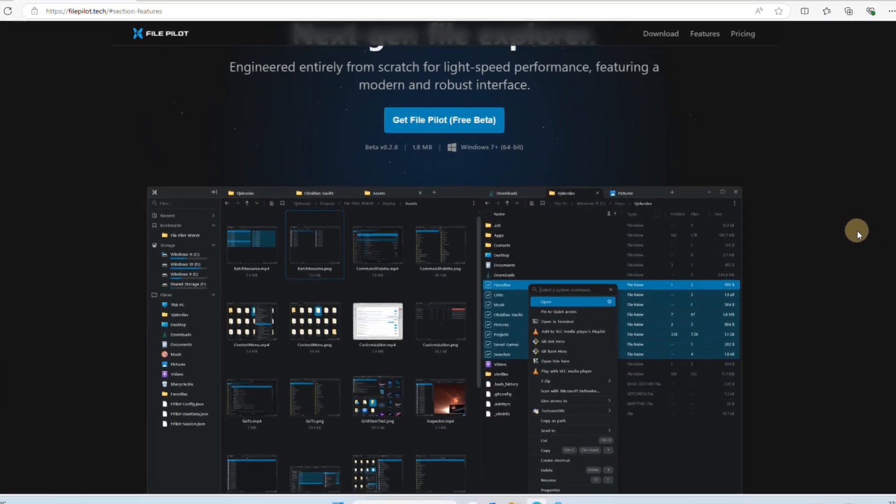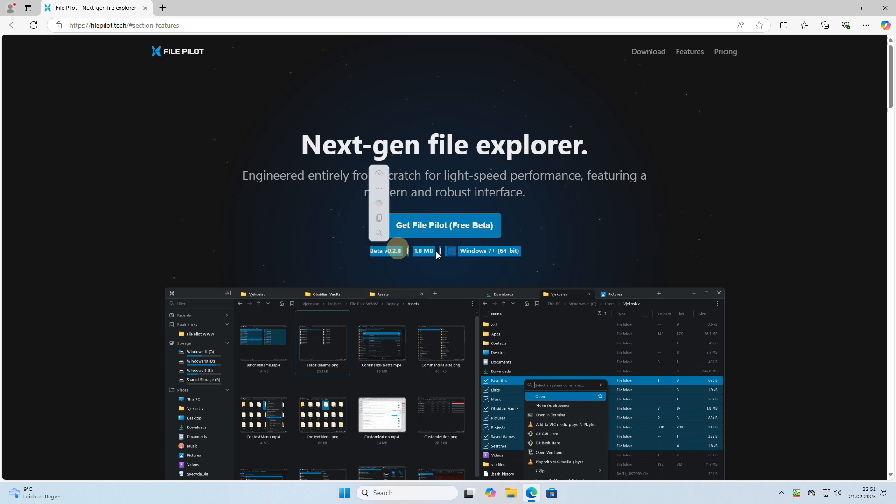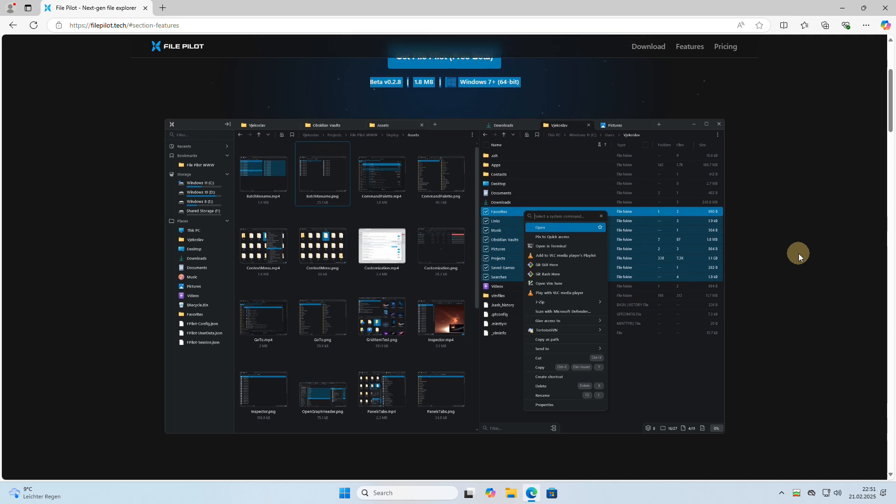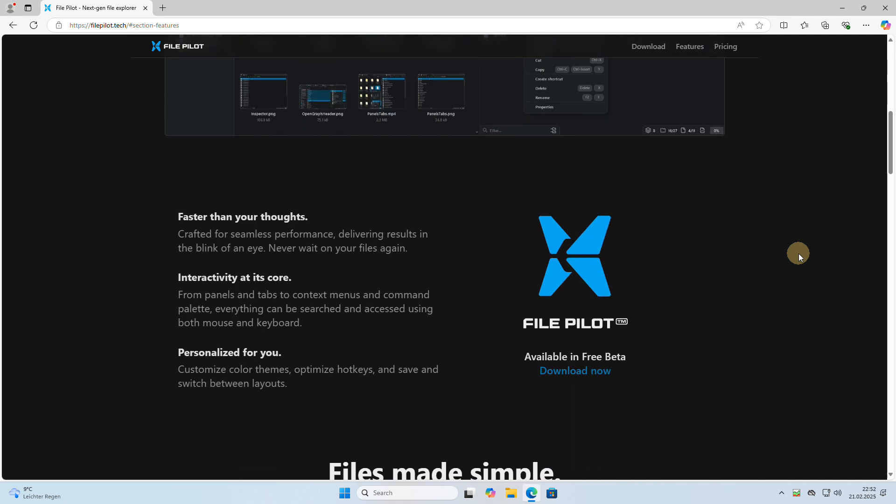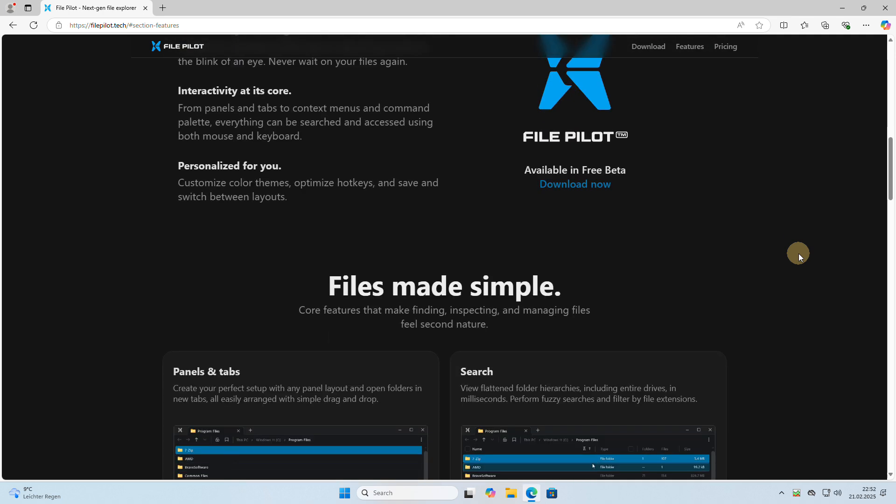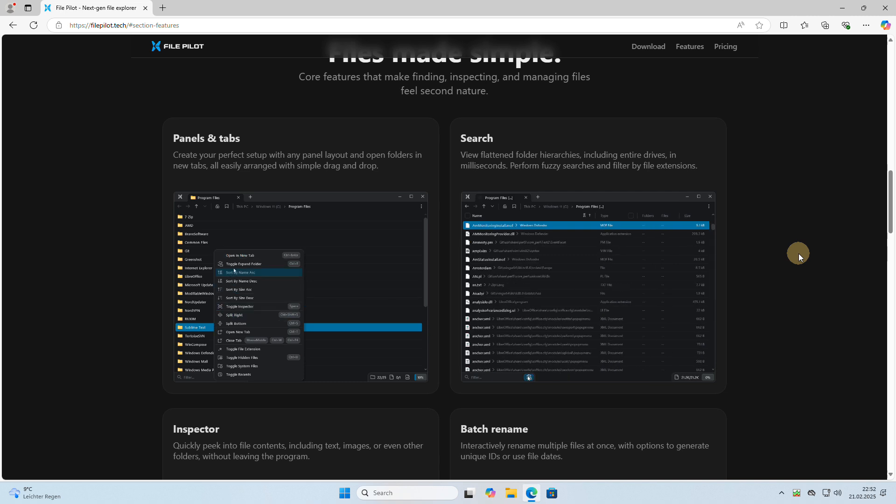Introducing FilePilot, a brand new Windows File Manager currently in beta phase. What's impressive is that this powerful tool comes in a tiny package, weighing in at just 1.8 megabytes.